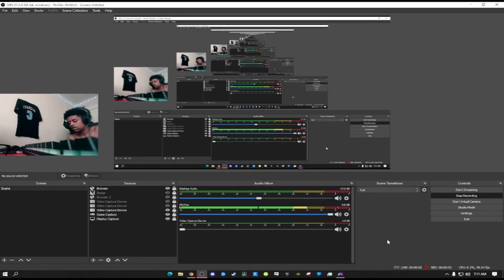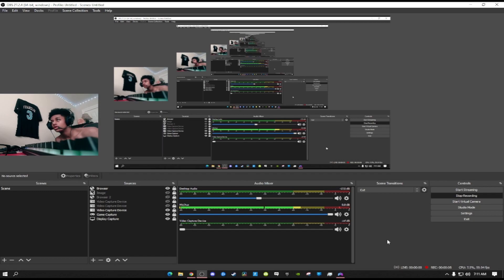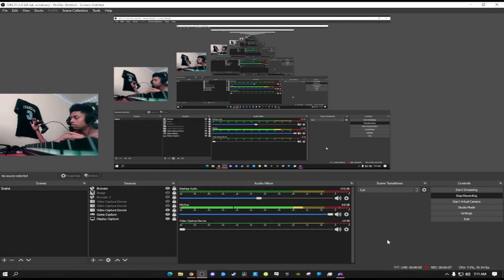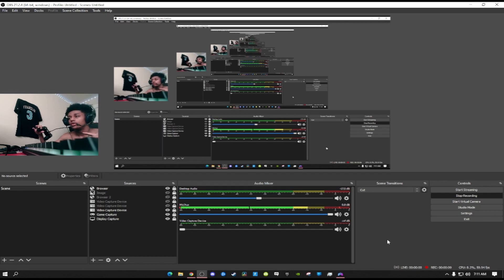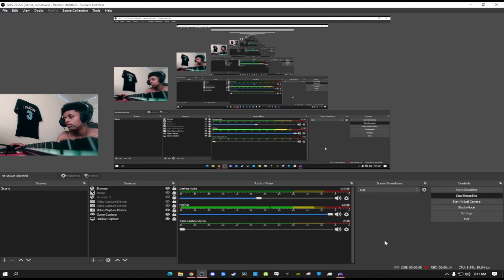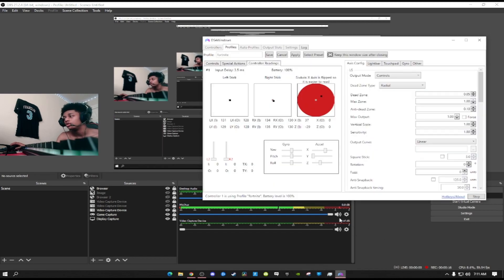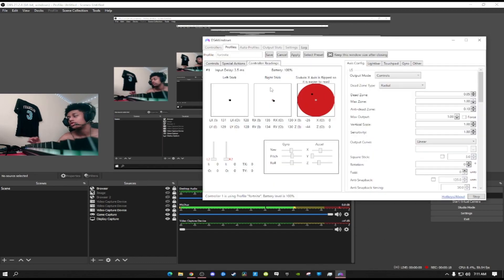Alright guys, in this video I'm going to show you real quick how to get zero ms on controller. As you can see, I'm playing wired. This video is for the people who play wired directly to their PC and don't use DS4 Windows.